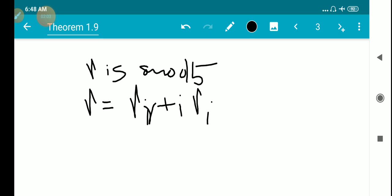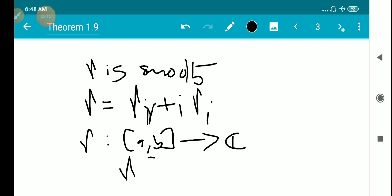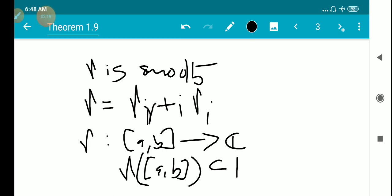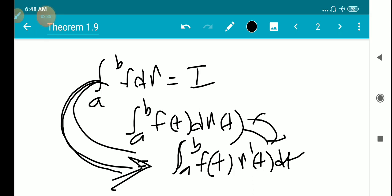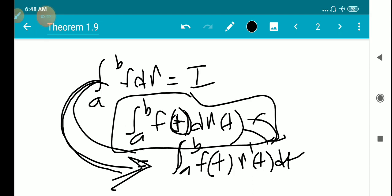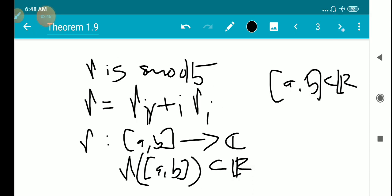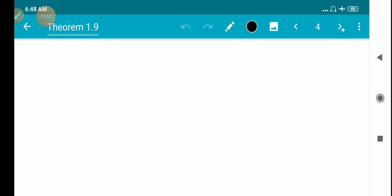Where γ_r is the real part of γ and γ_i is the imaginary part of γ. We suppose that γ is a function from [a,b] to ℂ, and here we consider γ([a,b]) as a subset of ℝ, because [a,b] is a closed interval in ℝ — we are integrating over [a,b] in terms of a real variable t. So we take a partition P = {t_0 = a < t_1 < t_2 < ... < t_n = b} of the closed interval [a,b].